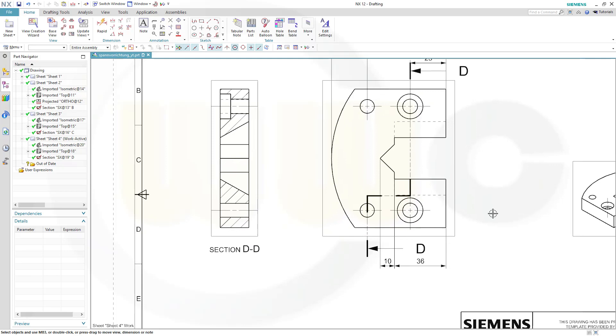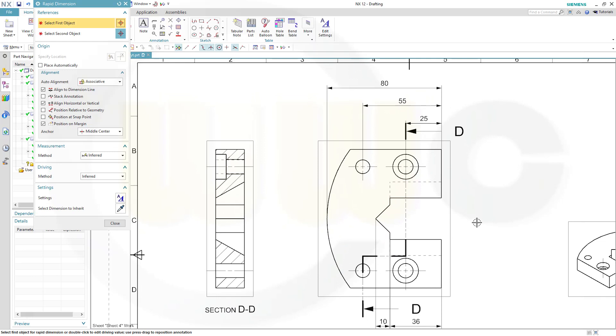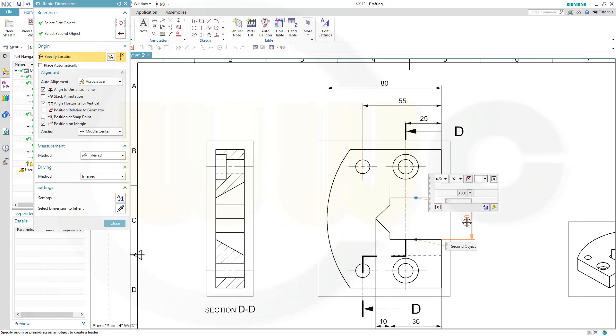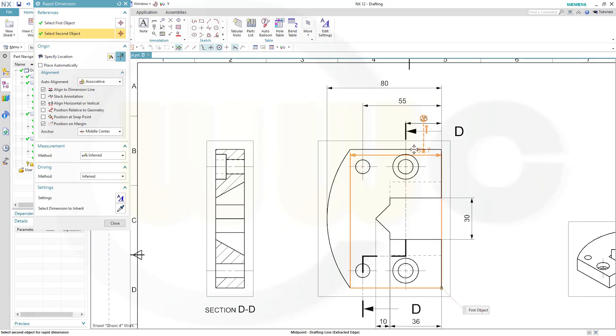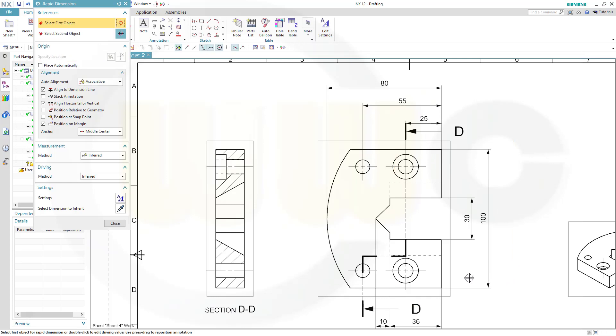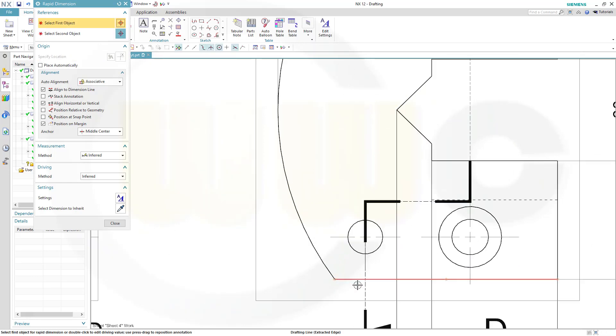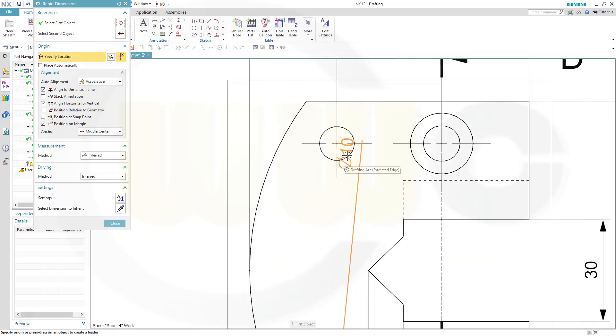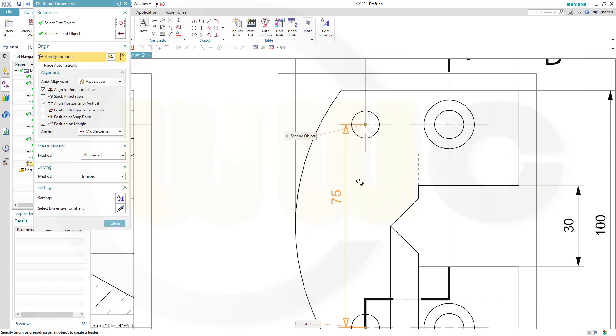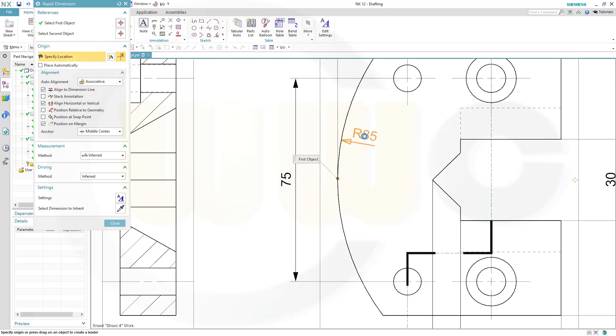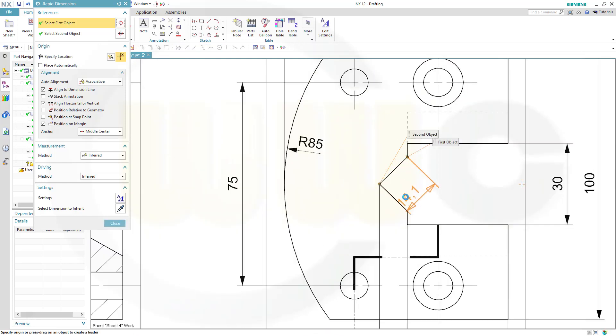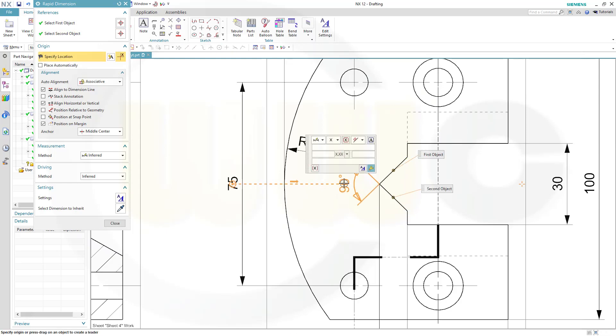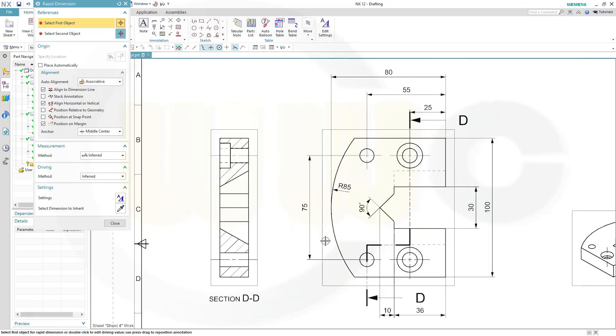Then I need a dimension here, refer this OK, that would be 30, and another one from this one to that one, 100, then from that center to this center, and that point. Like that, now go for the radius, like that, and I need an angle, and move it here. Yes, these are all dimensions I need in that view.